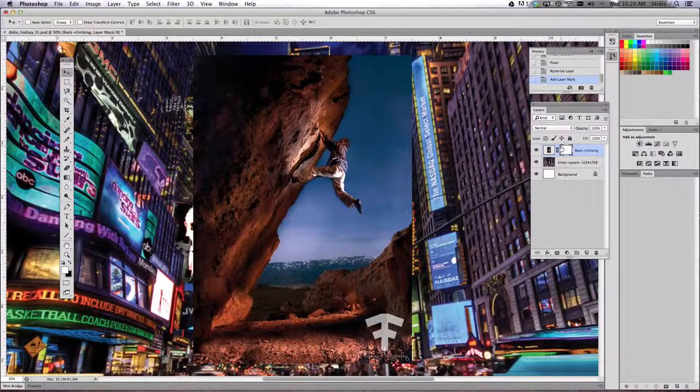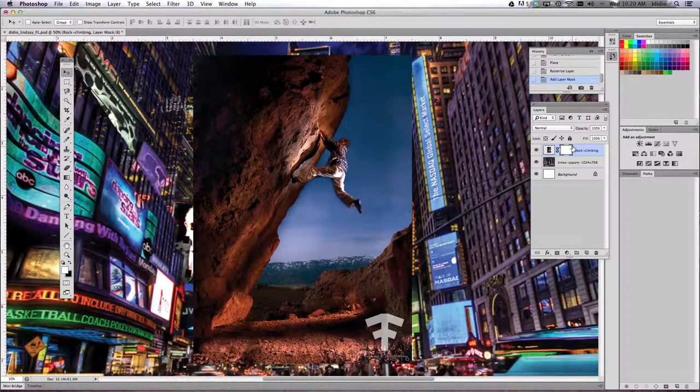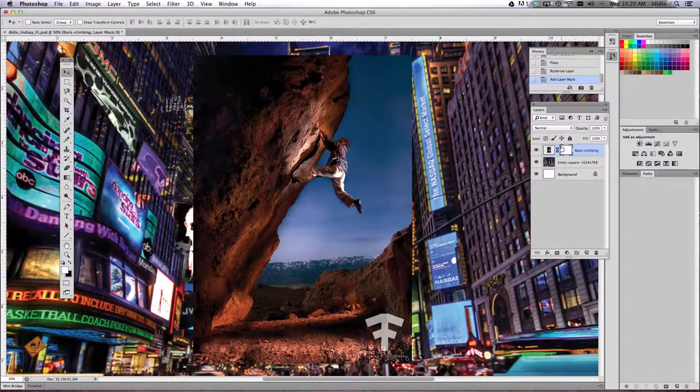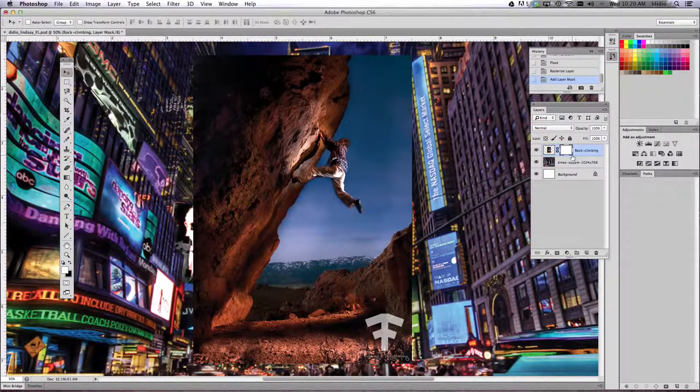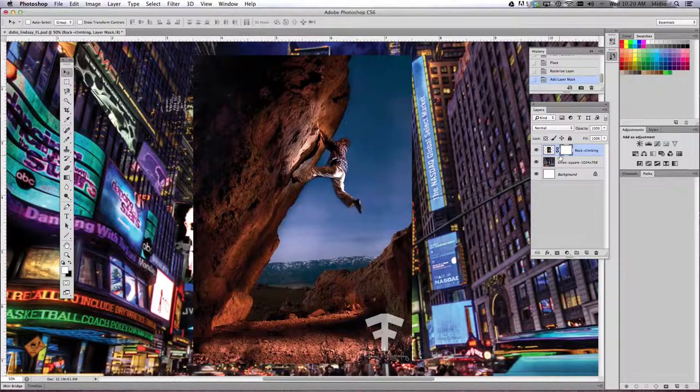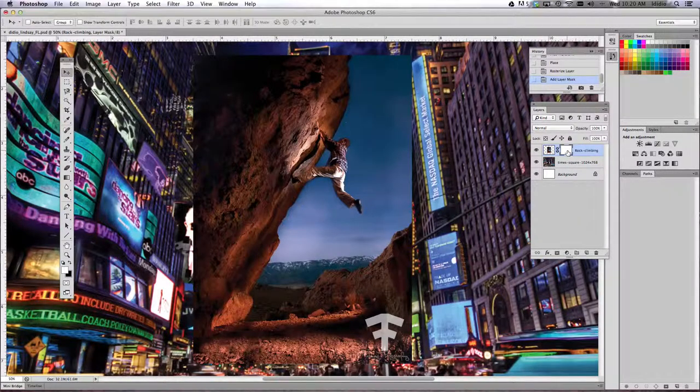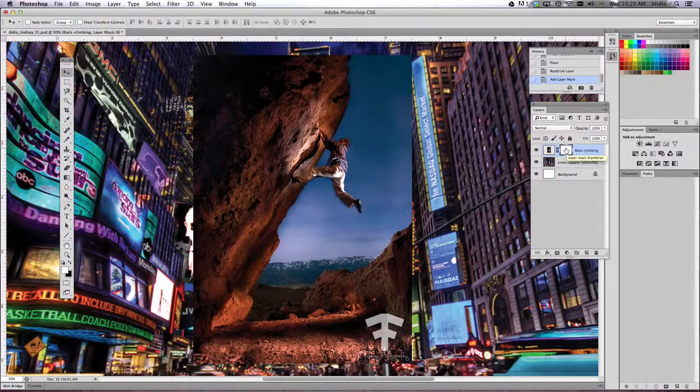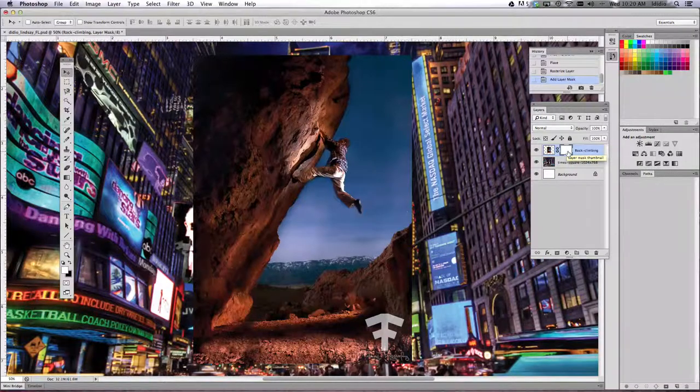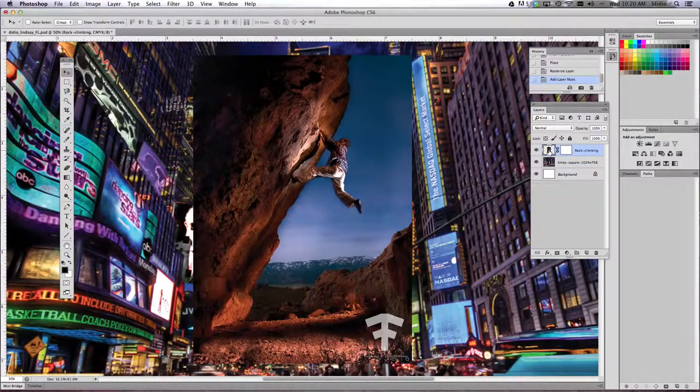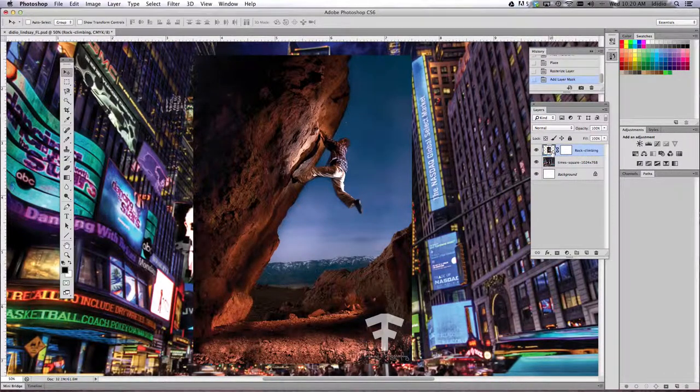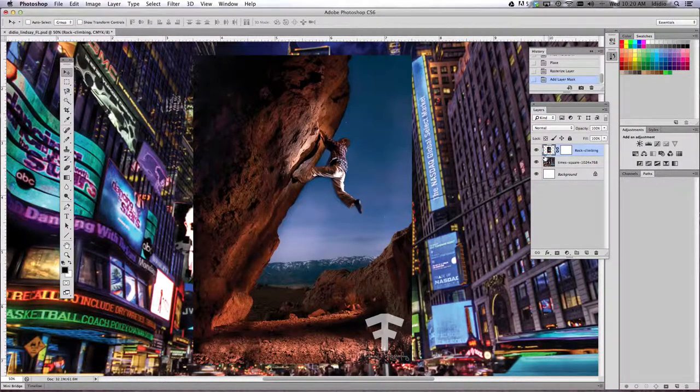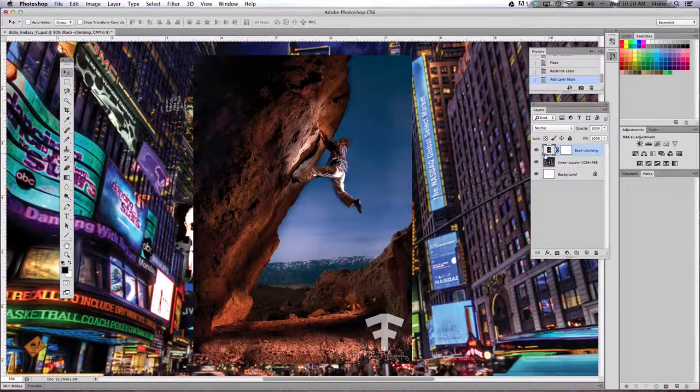Now I want you to notice that there's like a highlighted line around this rectangle. It's important that you see the highlighted line around the rectangle on the right rather than the rectangle on the left like I've just changed it.